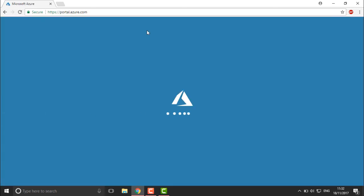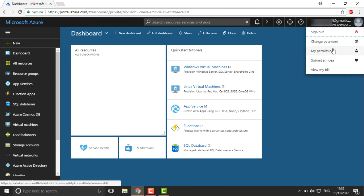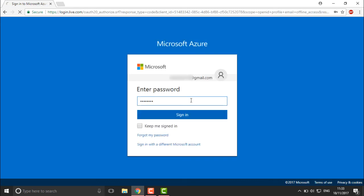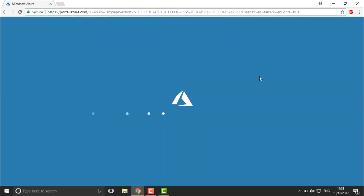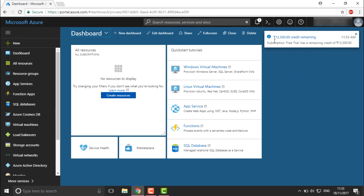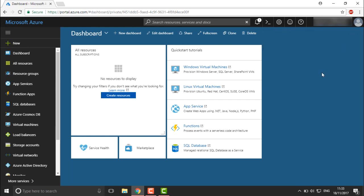To access the portal, click on 'Portal' and it will navigate to portal.azure.com, where it will ask for your user login. Sign in using your Microsoft account credentials. Once you sign in, you'll be taken to the Azure portal — this is where we'll complete all our practicals. You can see I have a credit limit of 13,300 on this free trial account. In the coming videos, we'll start with networking.